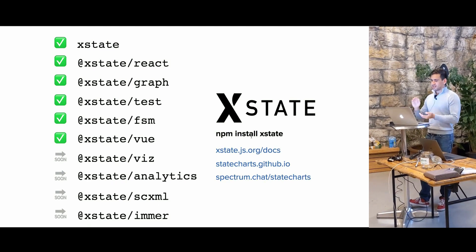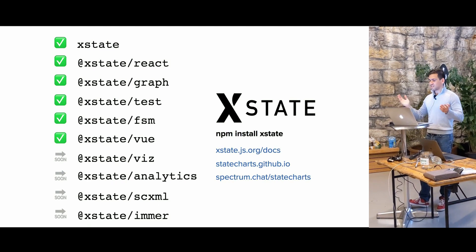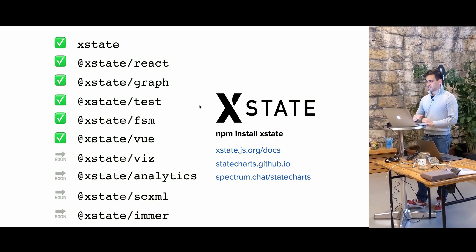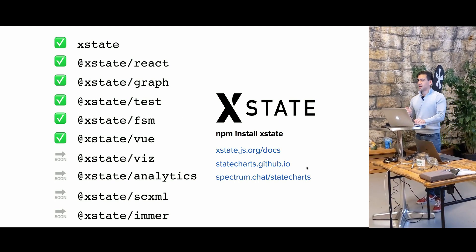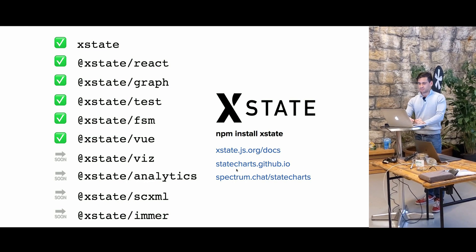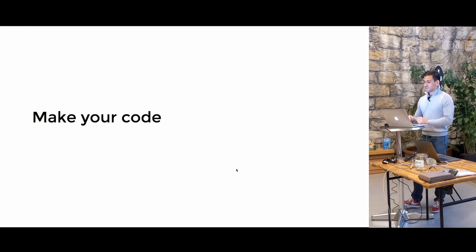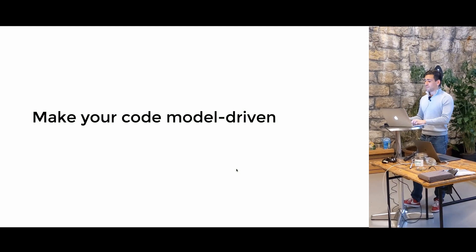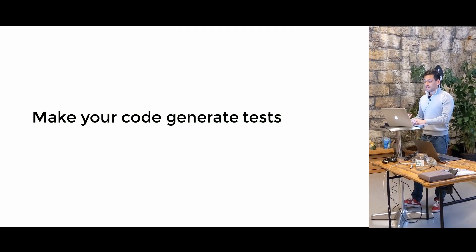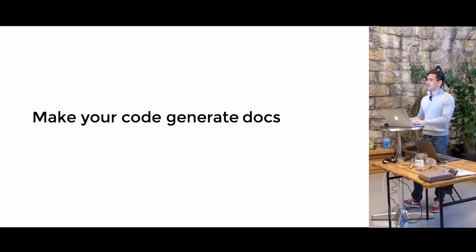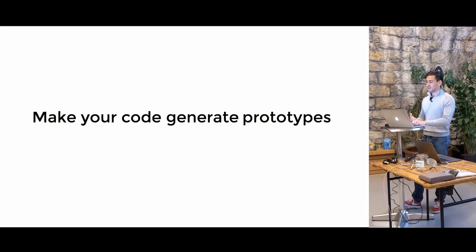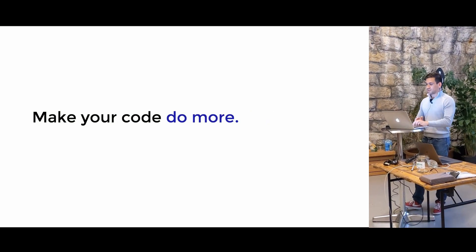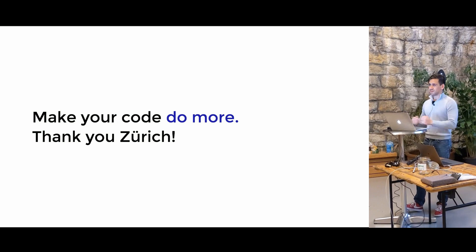So, yeah, that's XState test. It's part of the XState family, which I have docs over here for you. xstate.js.org/docs. And we also have a community at spectrum.chat/statecharts. So basically this is a way for you to make your code model-driven so that you could generate tests and even go further, generate docs and prototypes and basically make your code do more. So thank you, Zurich.